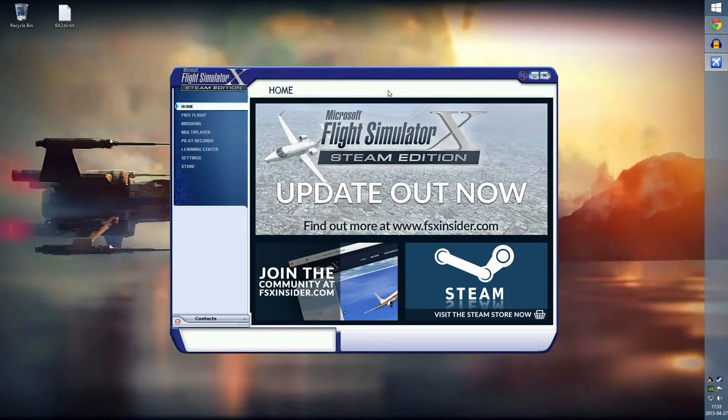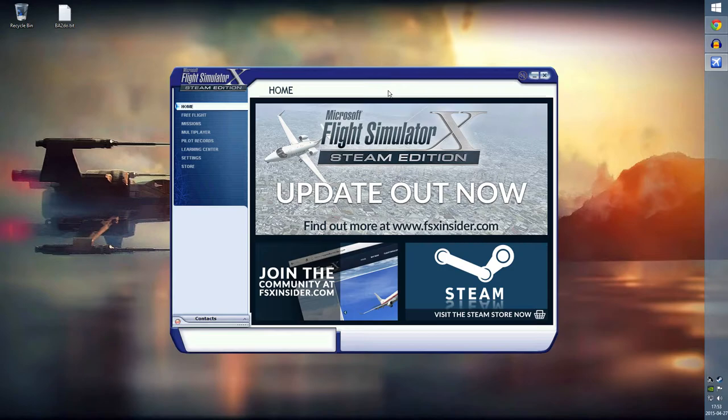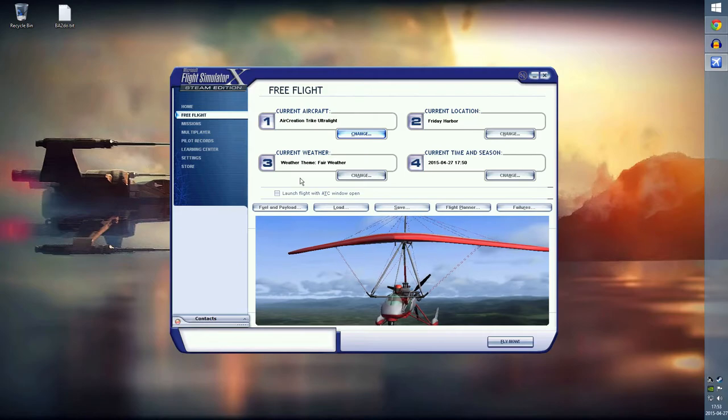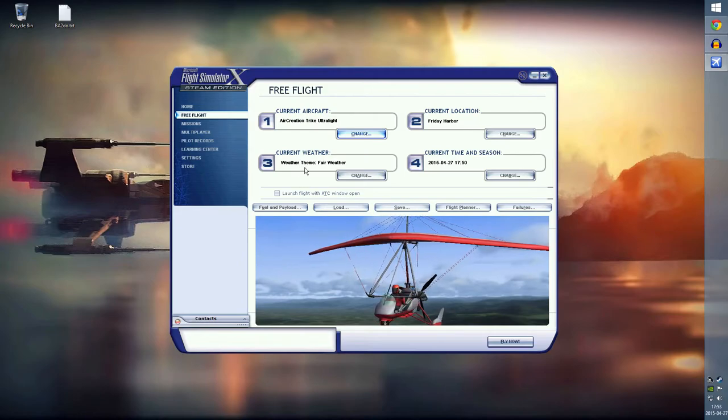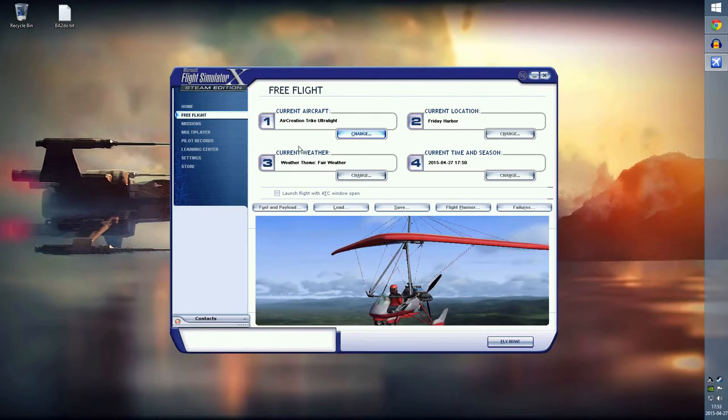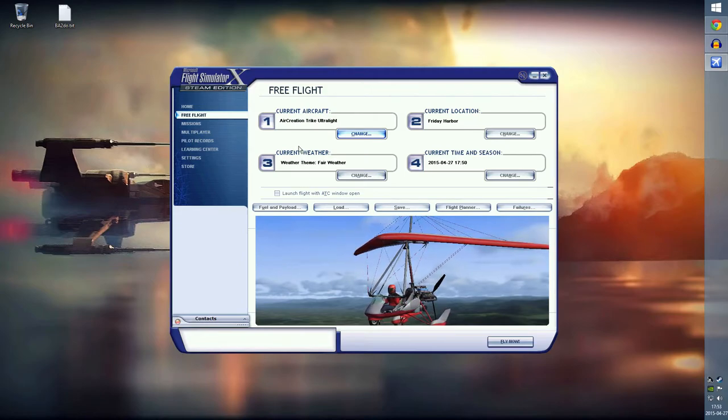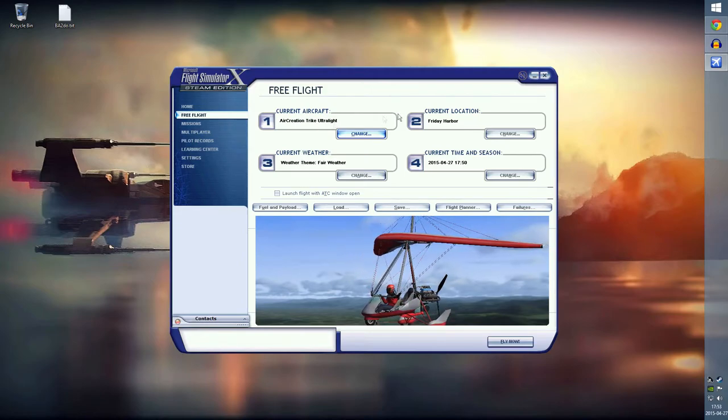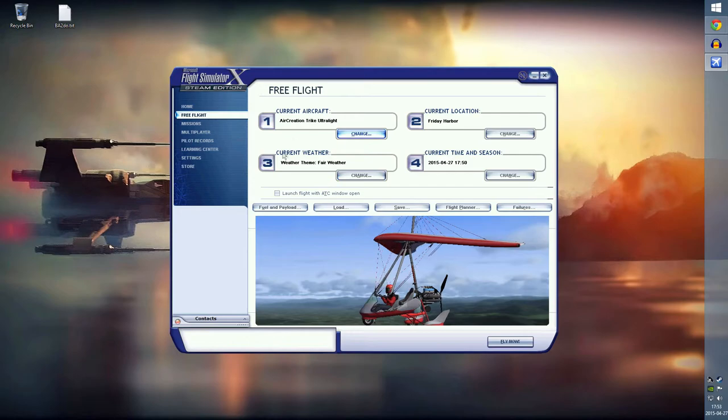What we're going to do here in this first installment is a real flight that I've done several times now. Let's go to free flight. I do want to mention one thing actually before we set this up.